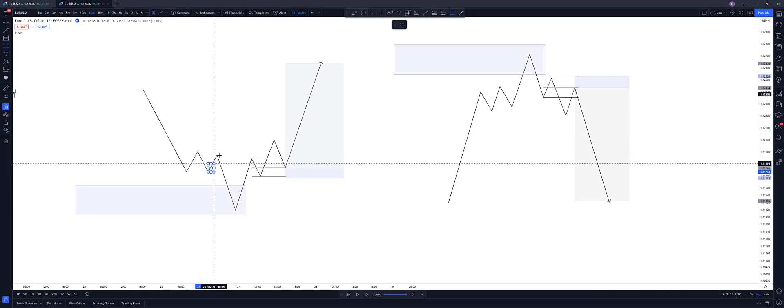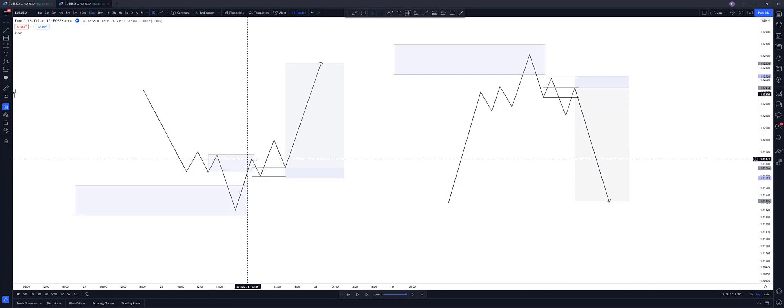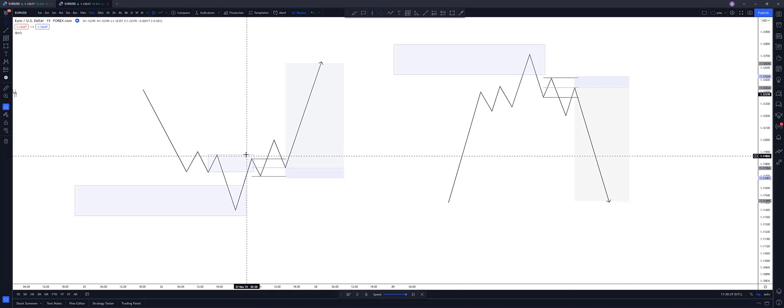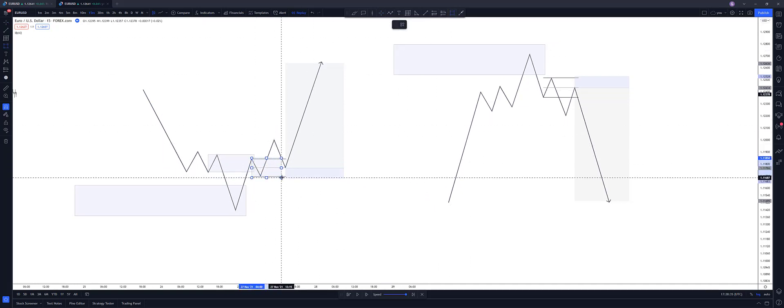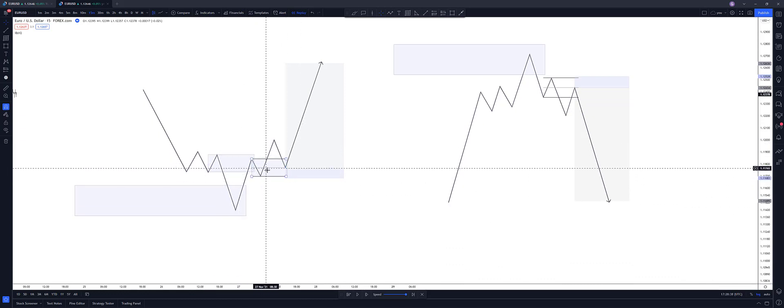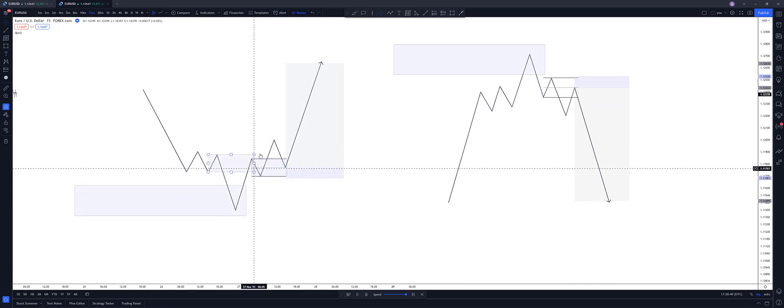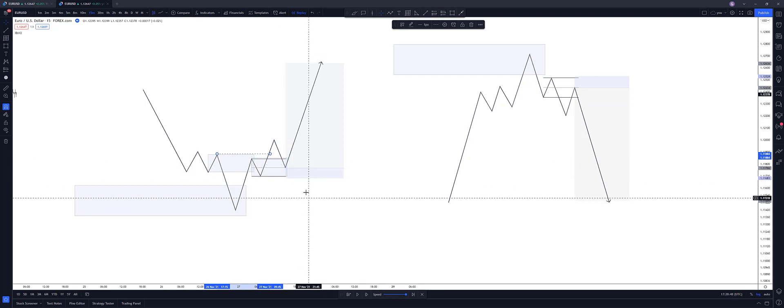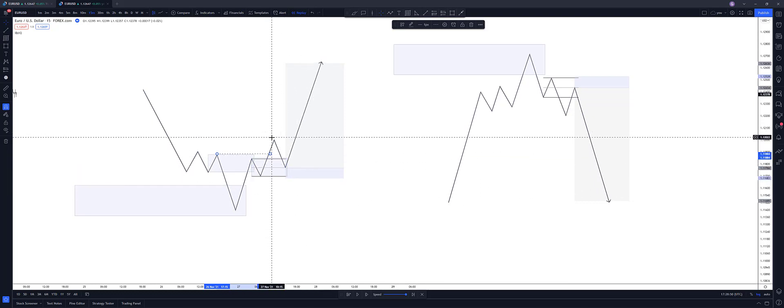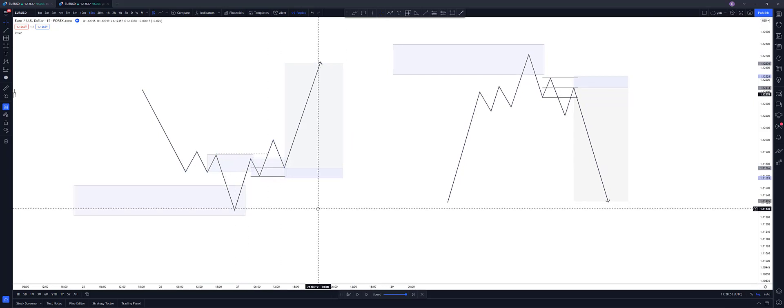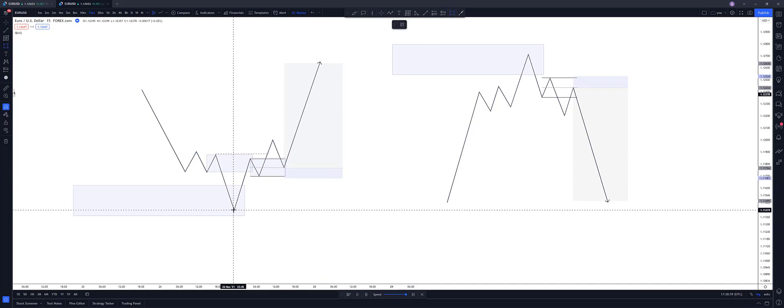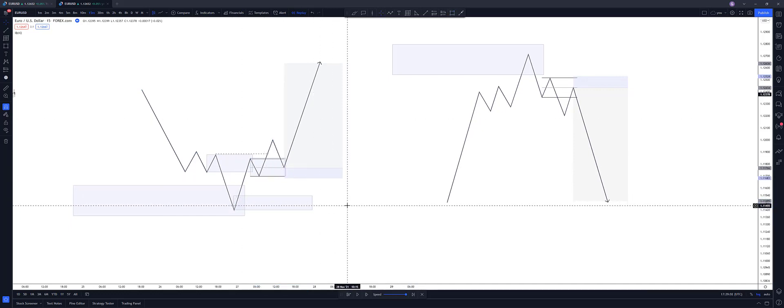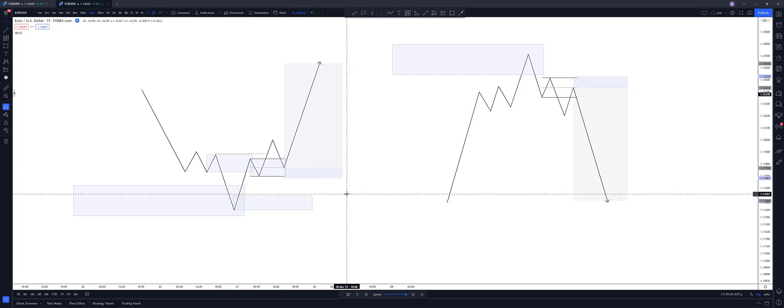And then combine that with the fact that it's reacted to this new supply zone that was created. And then broke structure to the upside, creating a demand. So there we've got our flip and then price after price breaks. I would set an entry on this demand zone that we've just created and wait for price to tap in and go. Now you might be questioning, why wouldn't you enter down here at the extreme?